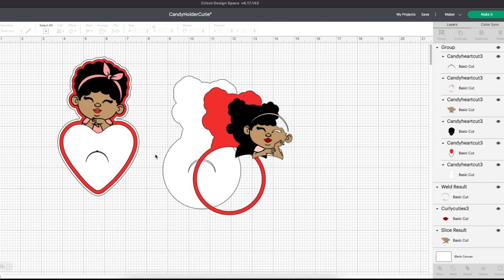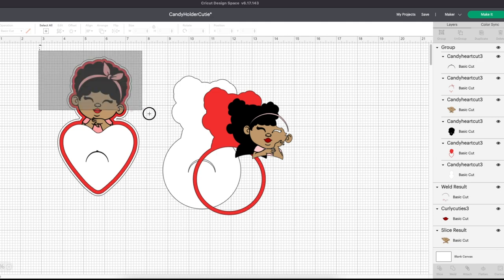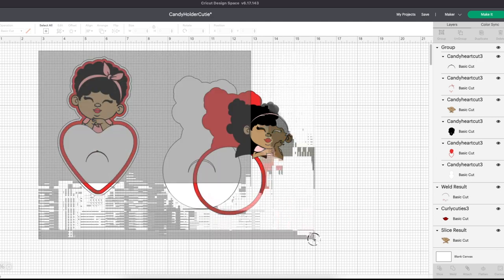I'm going to show you how to put it together in Design Space with an SVG, basic shapes, and the offset feature. Let's get to work.